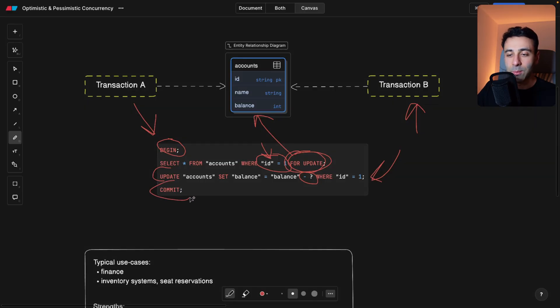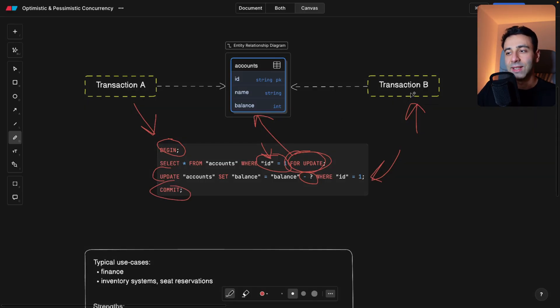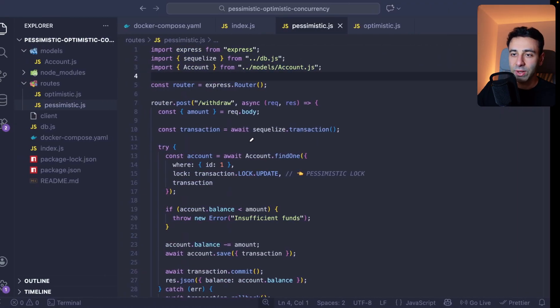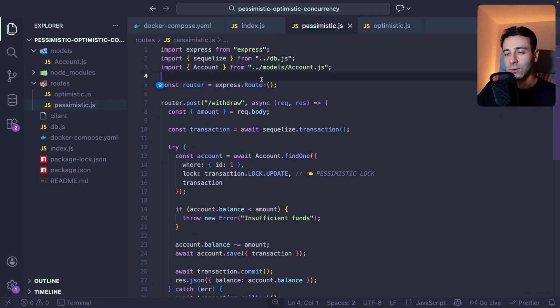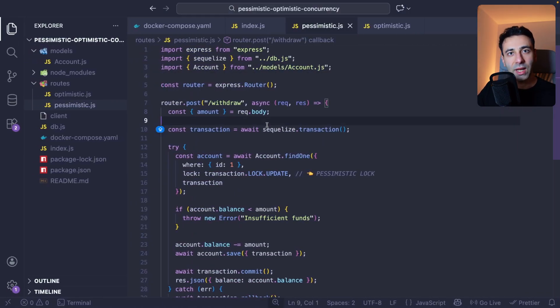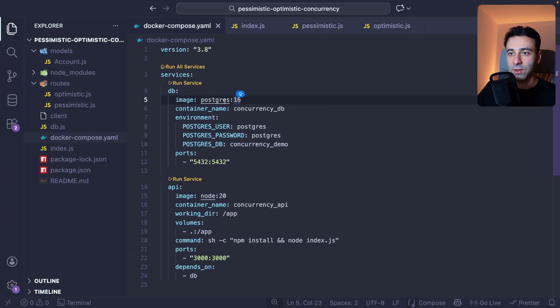And once we commit, then only then transaction B can go ahead and do its things. Now within the code, it's going to look like this. So I'm using Sequelize and Postgres. So this is the Docker Compose YAML file.